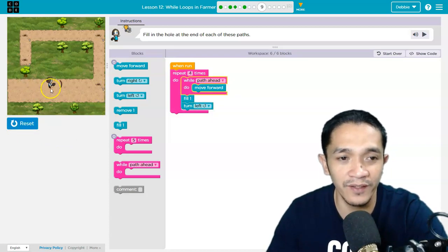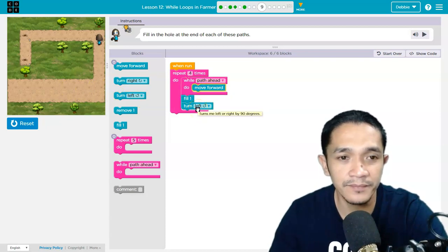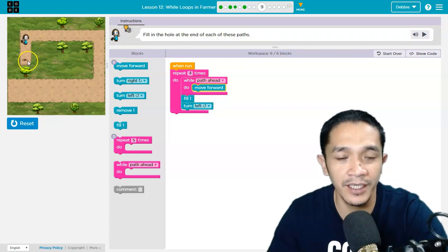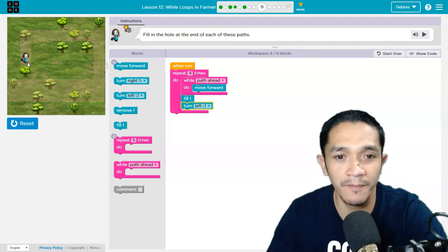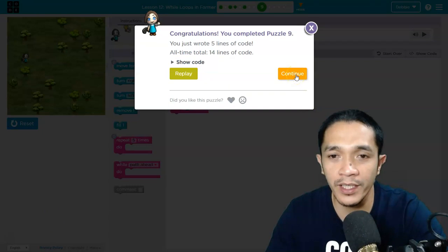It's moving forward. When there is a hole, fill, and then turn left. Fill, and then turn left. Move forward. Then fill and then turn left. And then move forward, fill, turn left. So that is how to solve puzzle number 9.